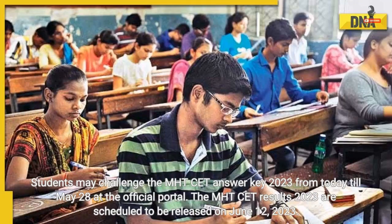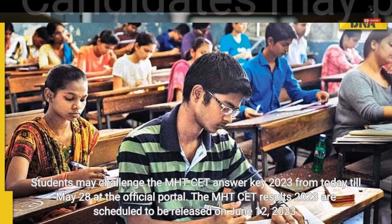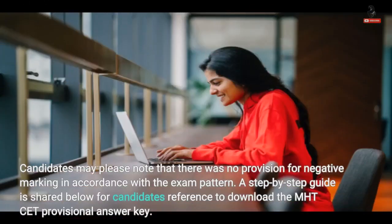Students may challenge the MHT-CET answer key 2023 from today till 28th May at the official portal. The MHT-CET results 2023 are scheduled to be released on 12th June 2023. Candidates may please note that there was no provision for negative marking in accordance with the exam pattern.